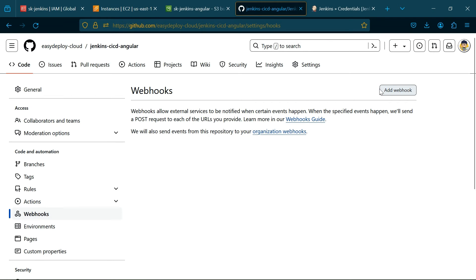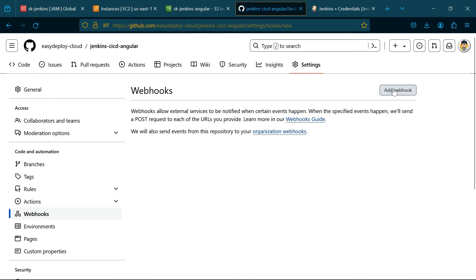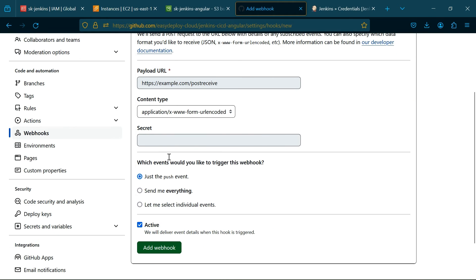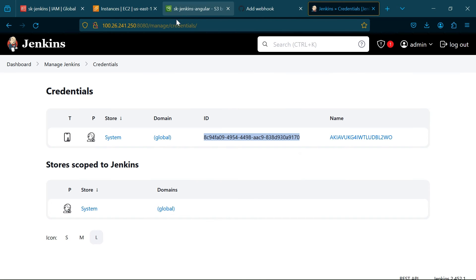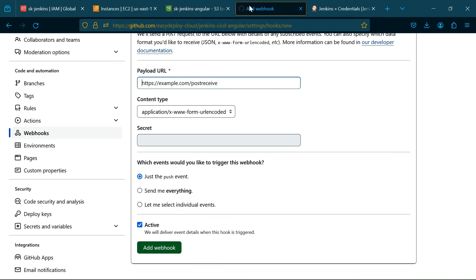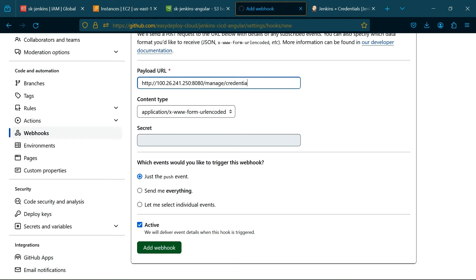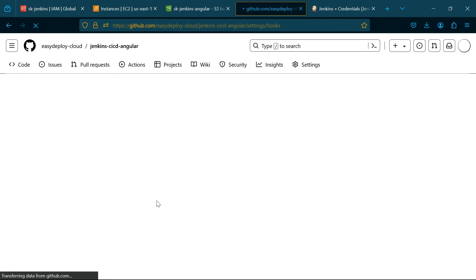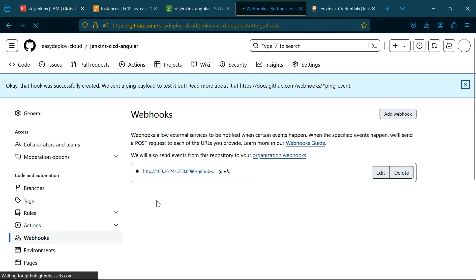Click Add New Webhooks. Paste the Jenkins URL and type slash github-webhook slash. Click add webhook.